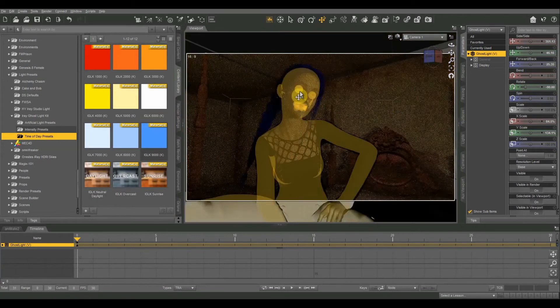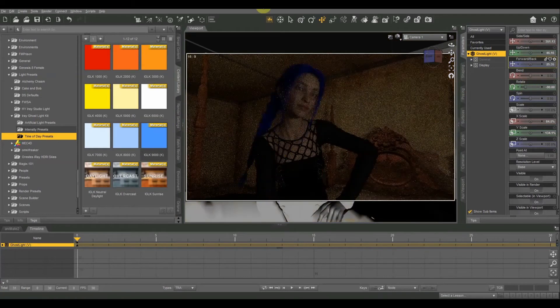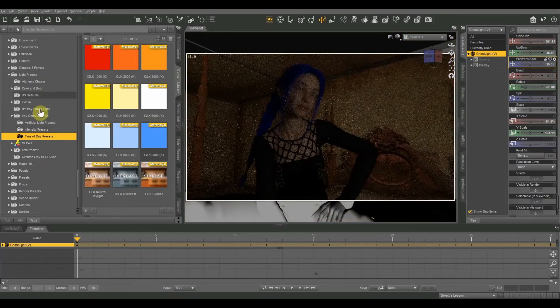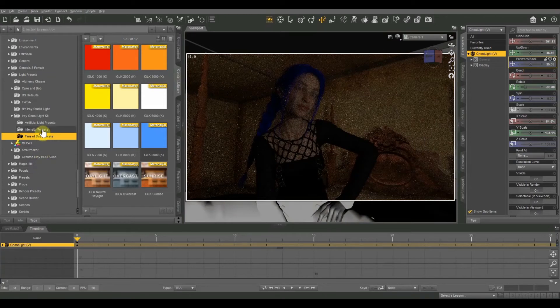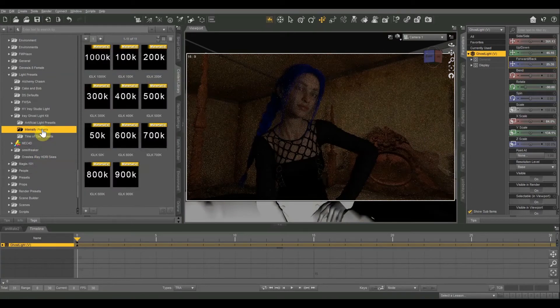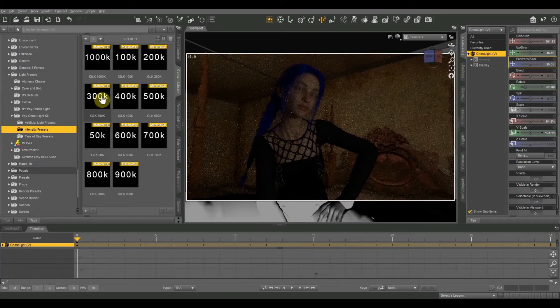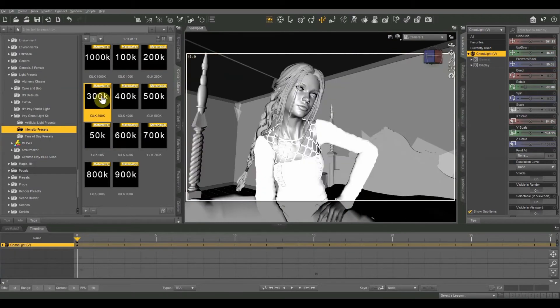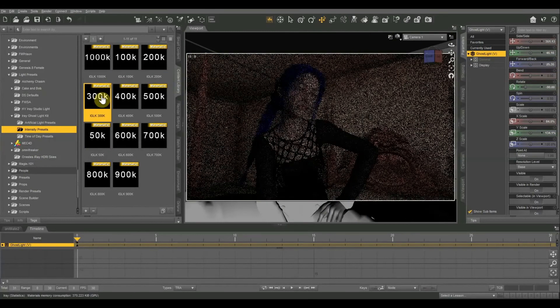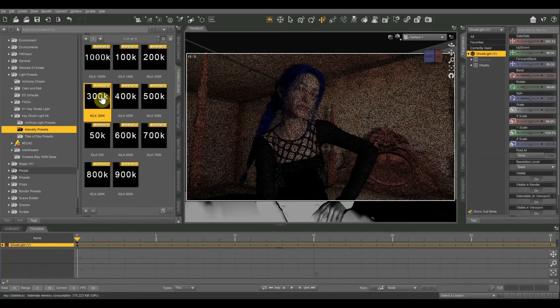There we go. So right now, I don't have any presets applied, so you can see everything is pretty dark, just a little bit of light coming in. So the first thing I like to do is to use the intensity presets. So let's start at 300k.